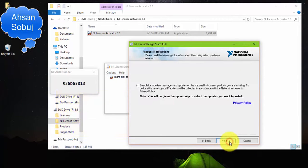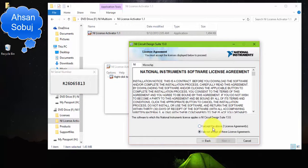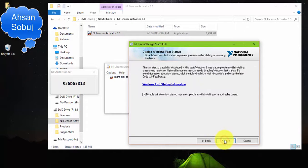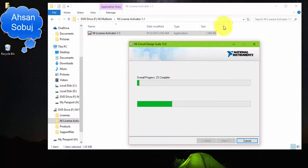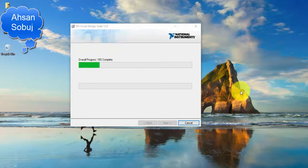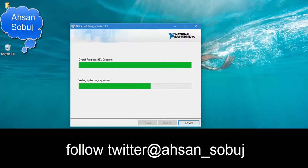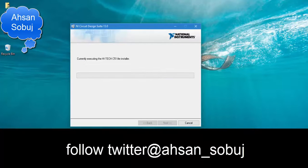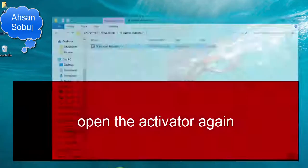Click Next through the installation steps. Now the software is installed.